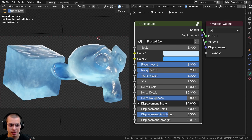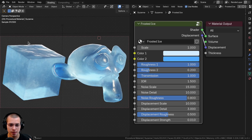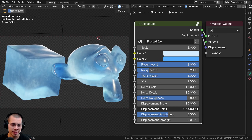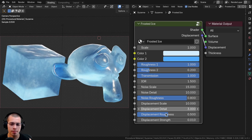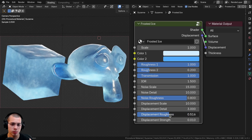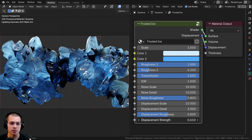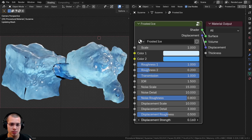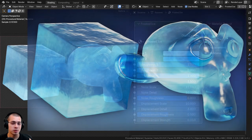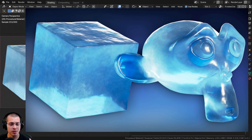There are also displacement settings — the displacement scale, which you can especially see on the top reflections, and the displacement detail which you can turn way up for a lot of detail, but I like keeping it down so it's a bit more lumpy. There's also the displacement roughness and the displacement strength, which you can use to pop out the mesh and make it look more bumpy.